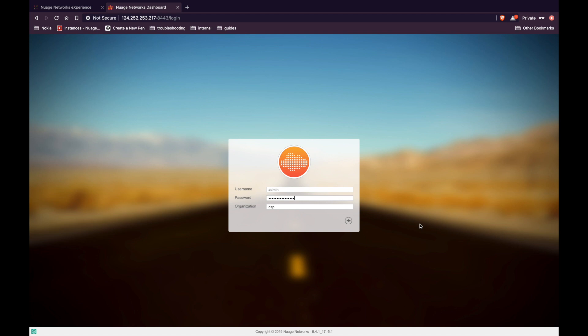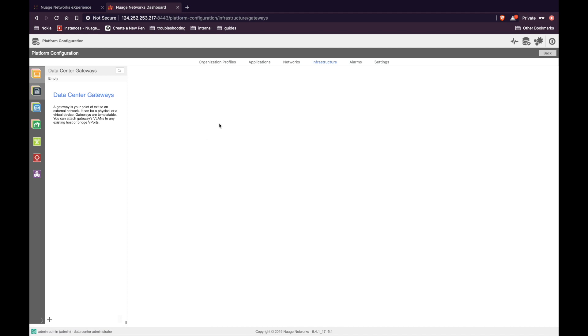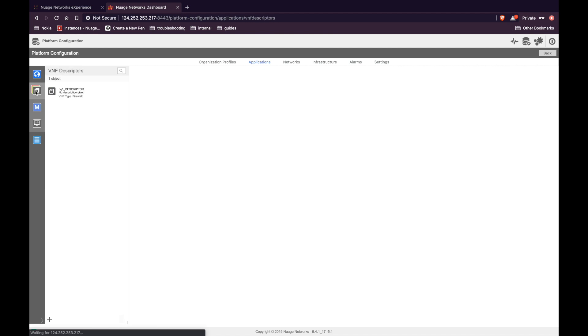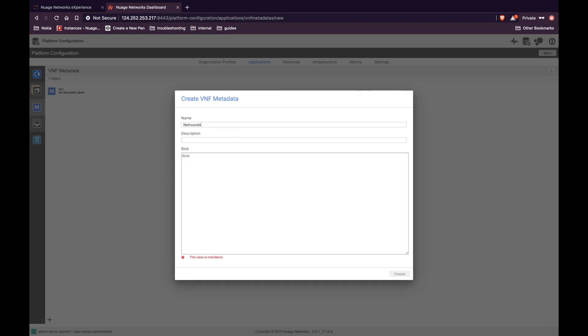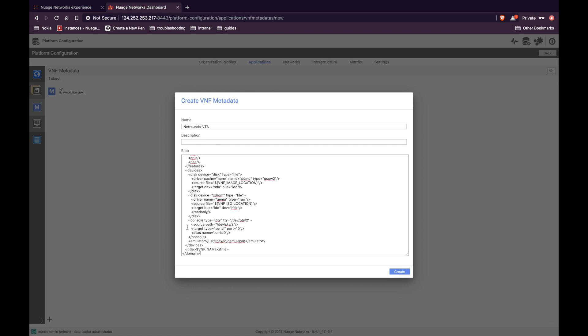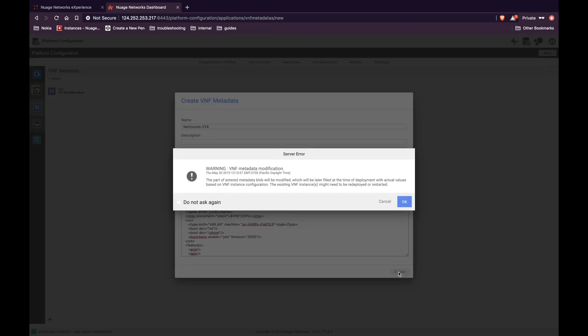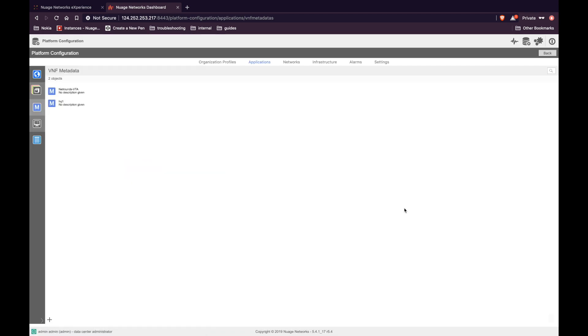Let's login to the VSD. Now we have to create VNF descriptors and the VNF metadata. For that, let's go to platform configuration from the right top corner, select applications and click on VNF. Let's create the VNF metadata. Click on the plus icon, enter a name, the content of the blob can be found in the guide. Click on create, click OK. Now you have the VNF metadata.